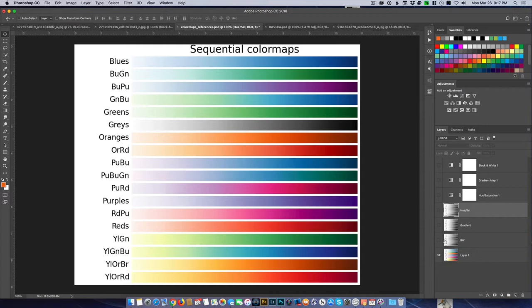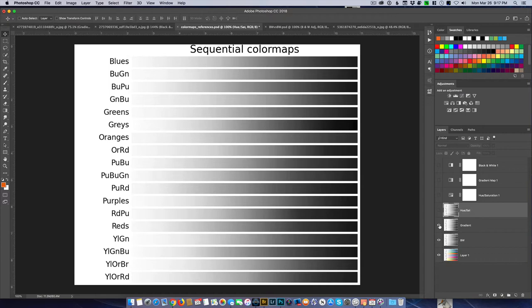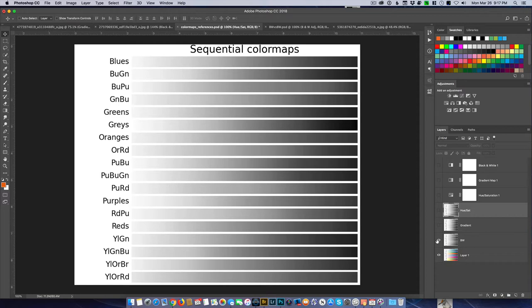Here is the first one using the Black and White adjustment layer — you can see all the tones have been changed in the gradient, but it looks kind of flat. Now let's bring up how it looks with the Gradient Map. Notice how it changed — just from Gradient Map to Black and White, look how much difference there is. And with Hue/Saturation, again a different set of results.